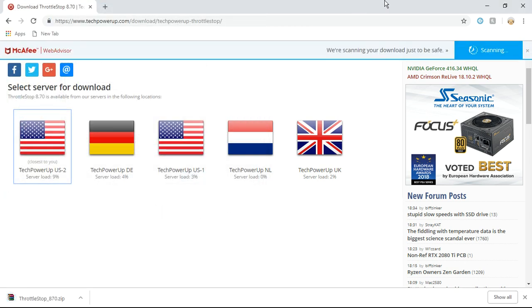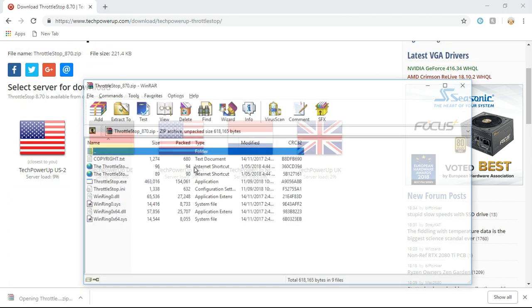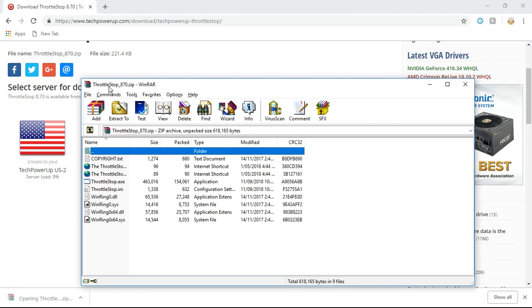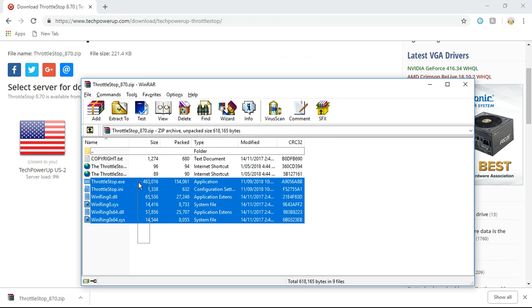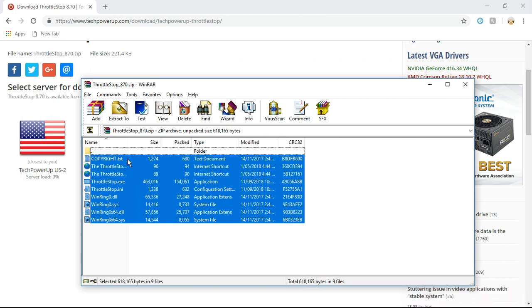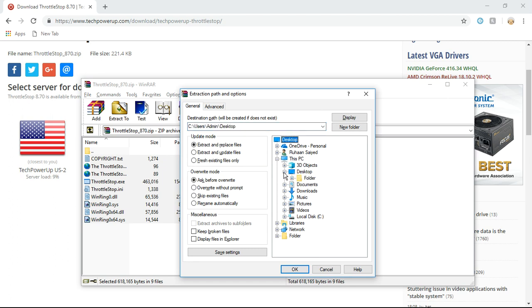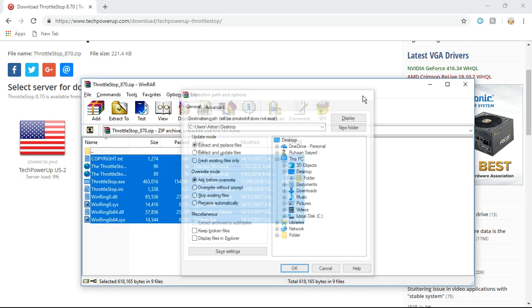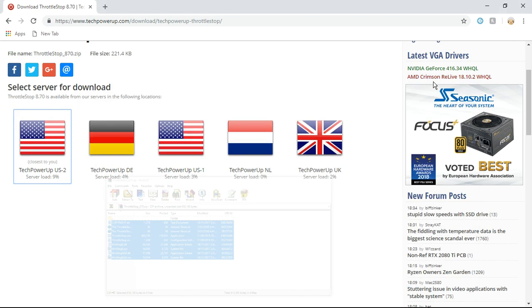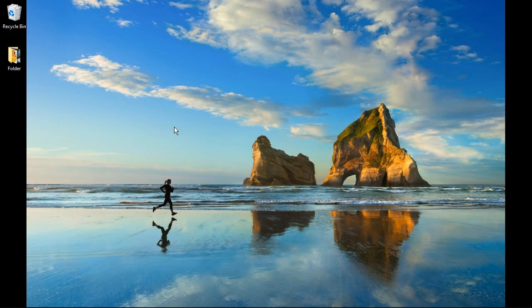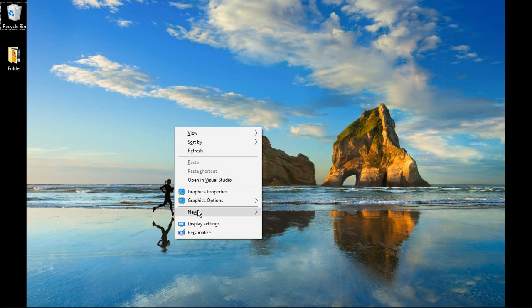Once you download it, you're going to need to use WinRAR to extract the files into a particular place. I'm going to extract it to desktop, but before I do that, I'll make a folder just for that.